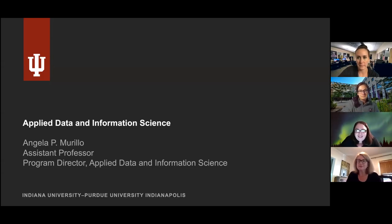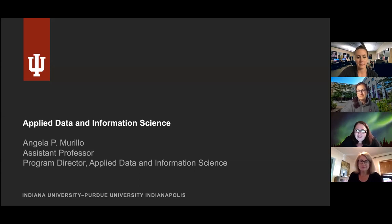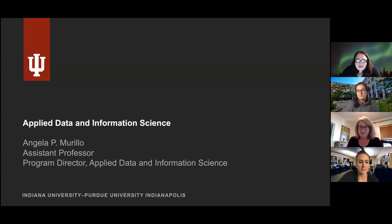Thank you all for being here today. We really look forward to having you at SOIC and the ADIS program.